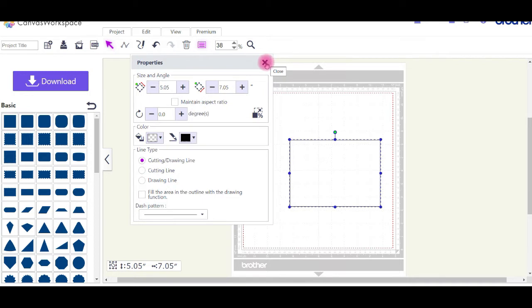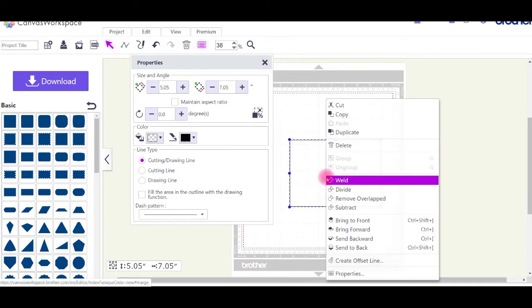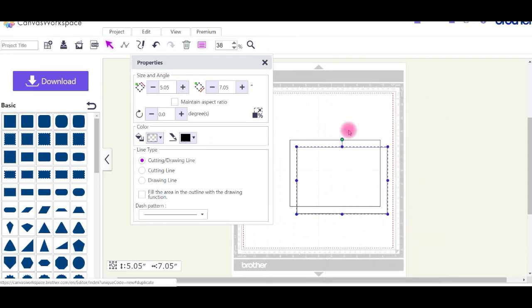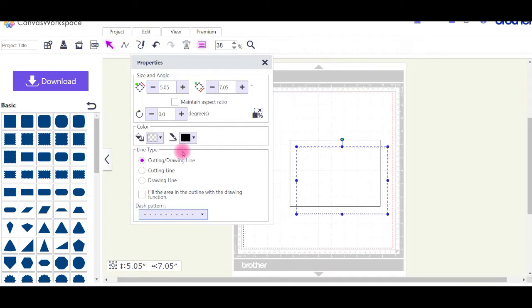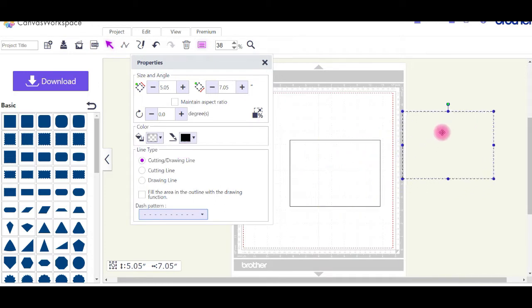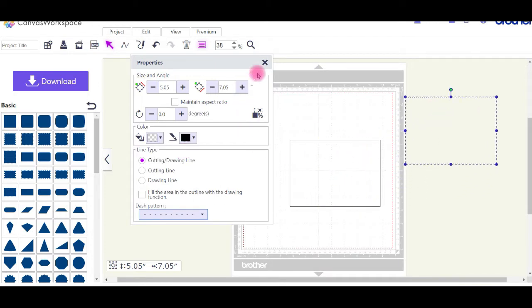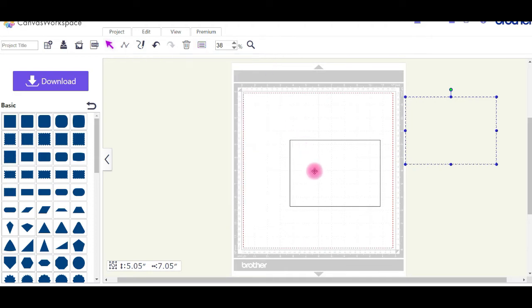Duplicate your shape, so right click and duplicate and copy the shape. Then change the lines to be dashed lines.